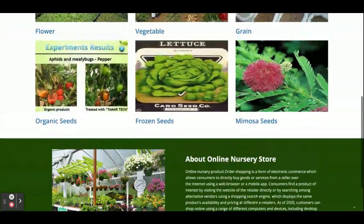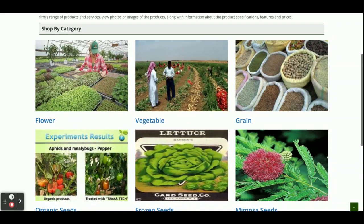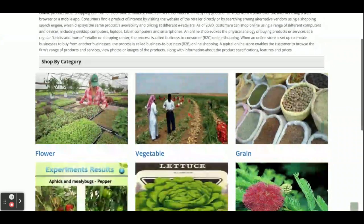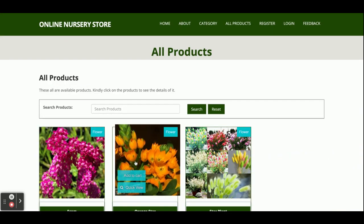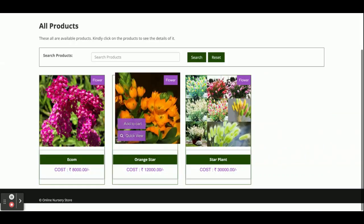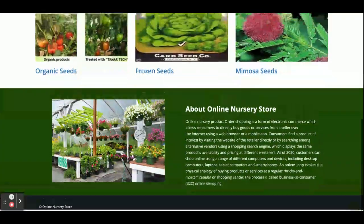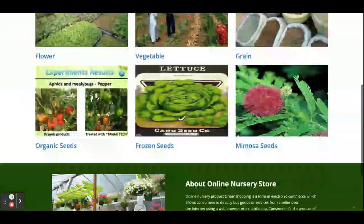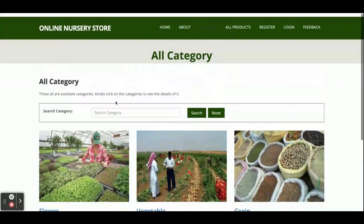Once you run this project you will get the home page. There are some categories coming on the home page — these categories are coming through the Spring Boot API. If you click on any category you will be able to see all of the products which belong to that category. The application is running on port 3000.